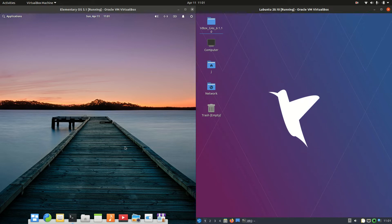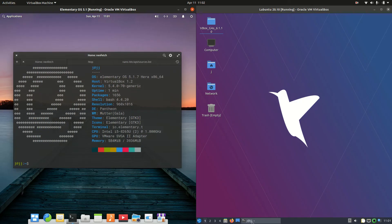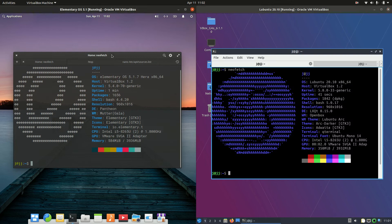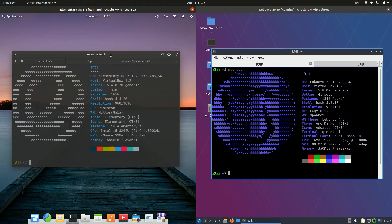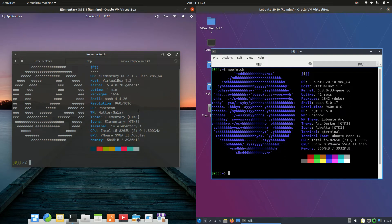So grab your stein of coffee and let's get started. Okay, so starting off on the left-hand side, we've got elementary OS here and Lubuntu 20.10 on the right. So getting into it...